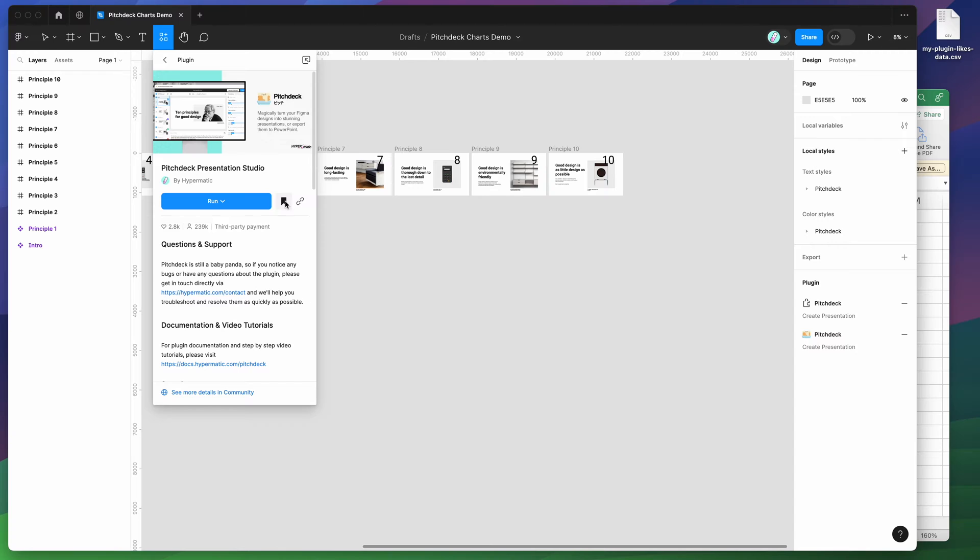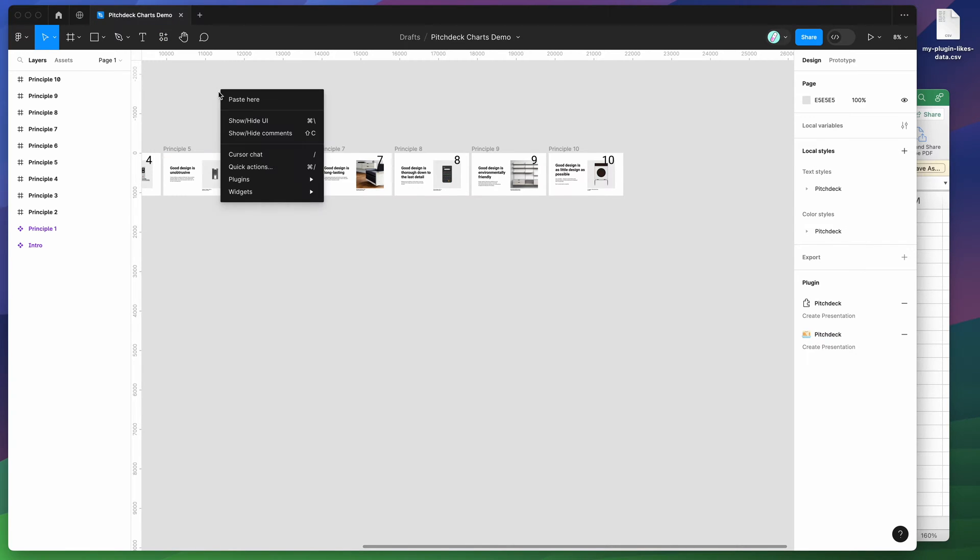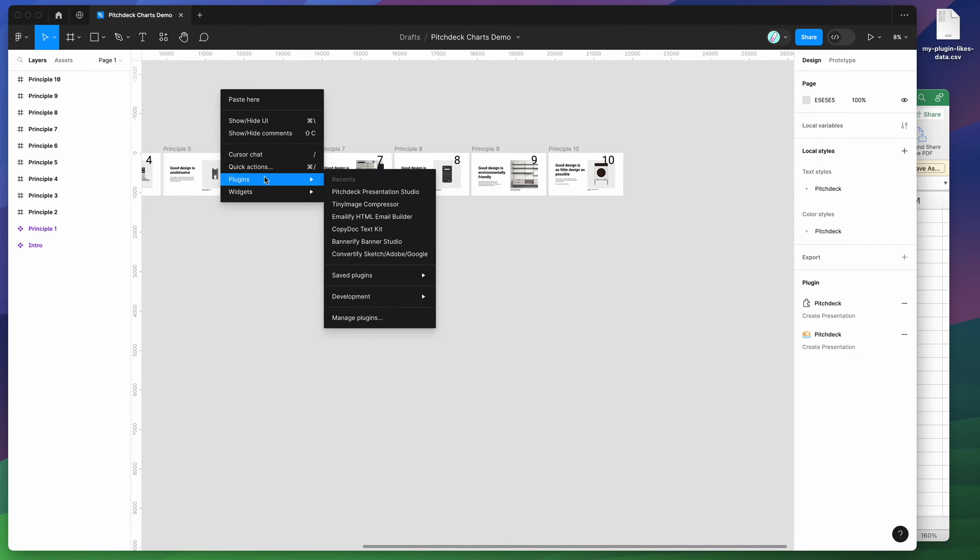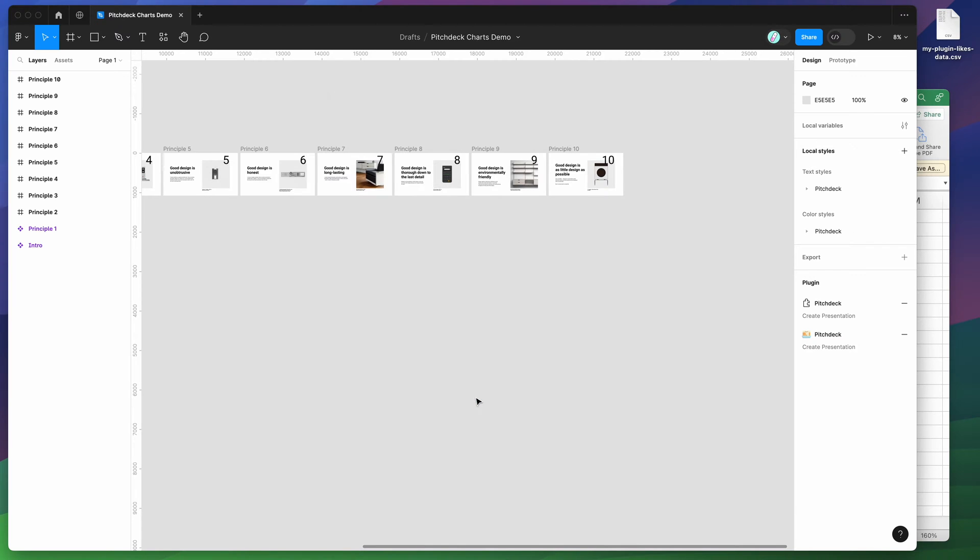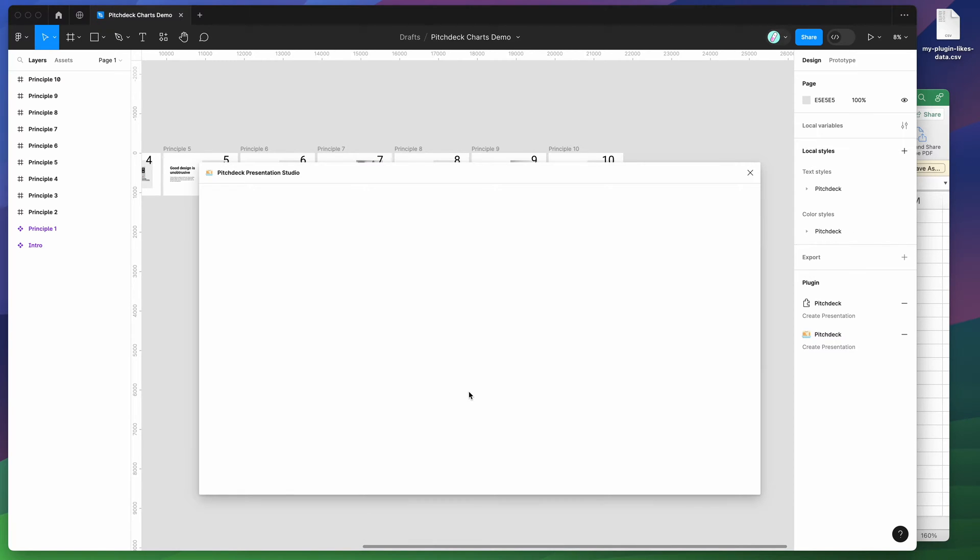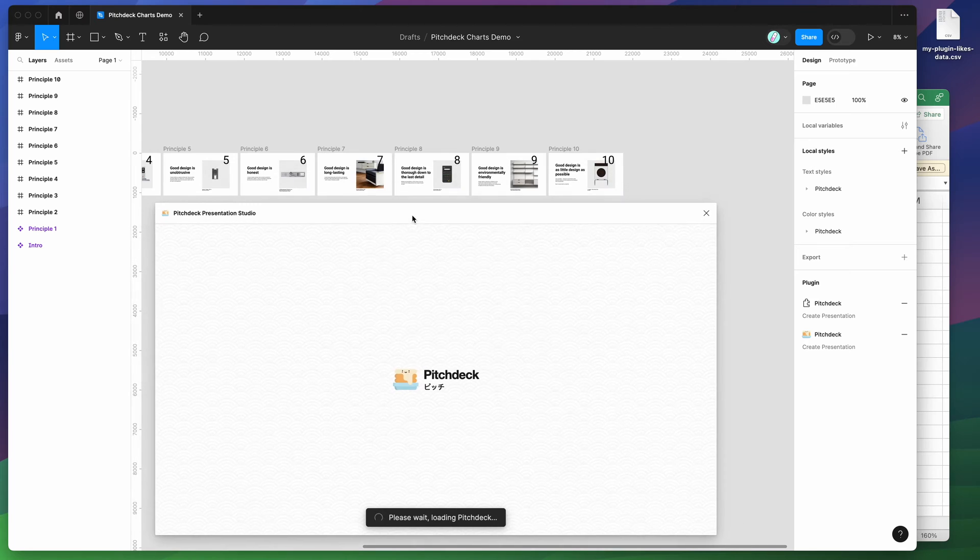So I've already clicked on the save icon, so I'm just going to go to my canvas, right click anywhere, go down to plugins, then go down to saved plugins and click on Pitch Deck, and that's going to run the plugin we saved a second ago.